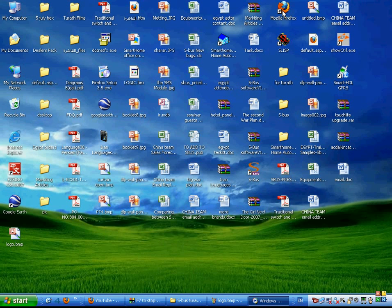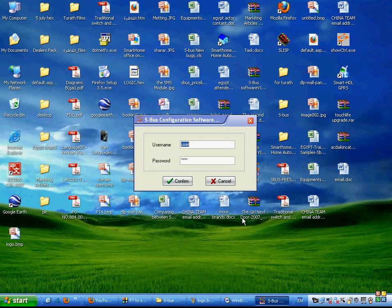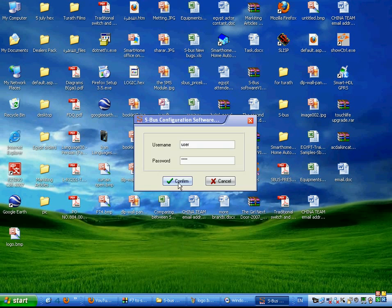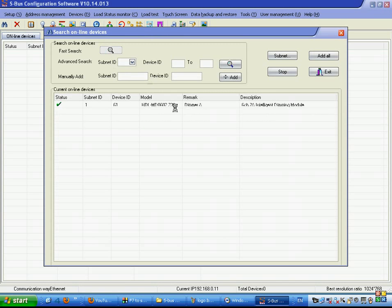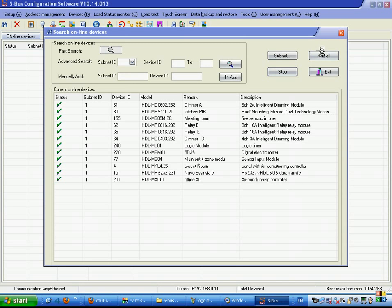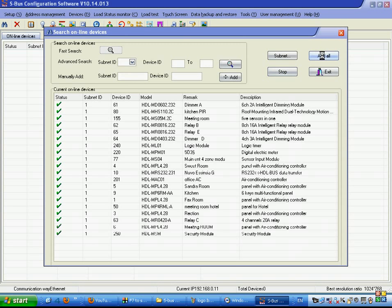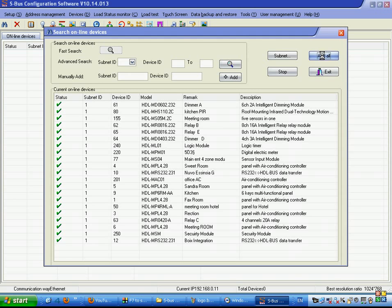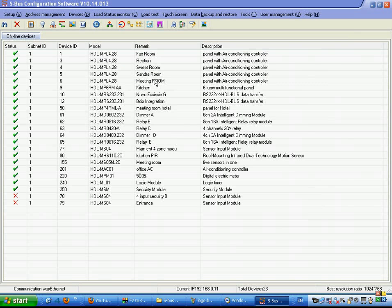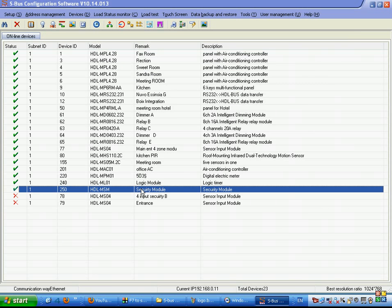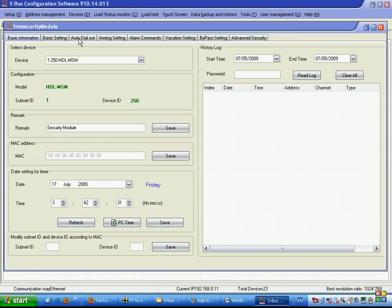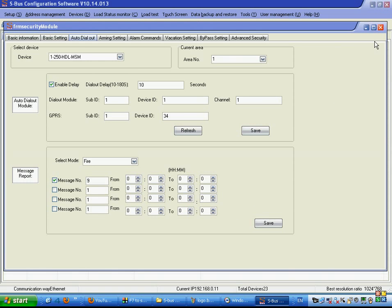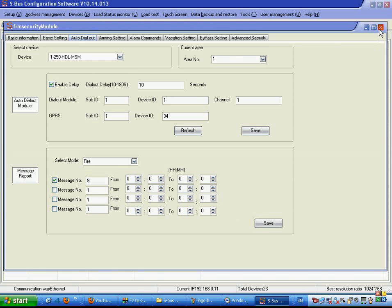Example about that. If I open the S-Pass software, I search for the devices. I can send from the panel, from the security module, from any place. For example, if I go to the security module, I go to the auto dialing and I tell him in case of fire alarm, send number nine, save. That's all.